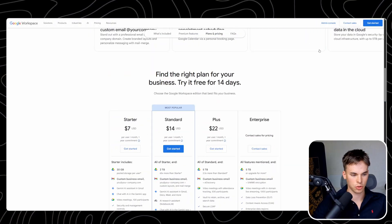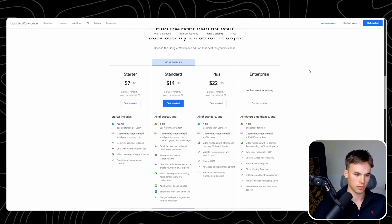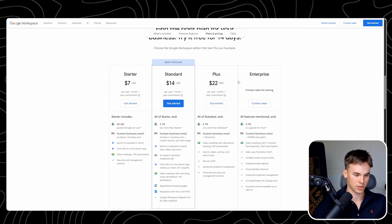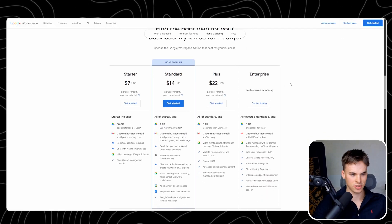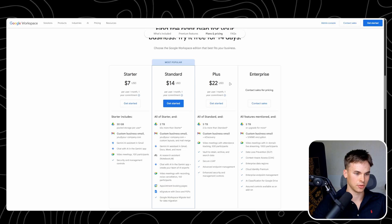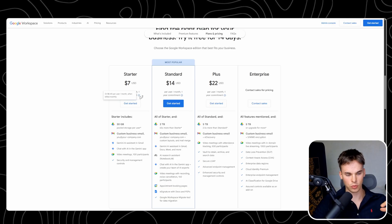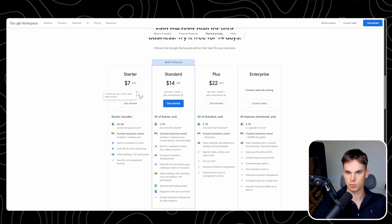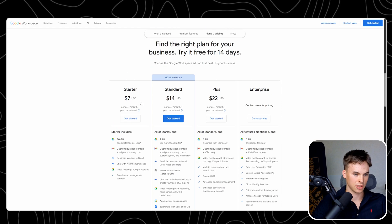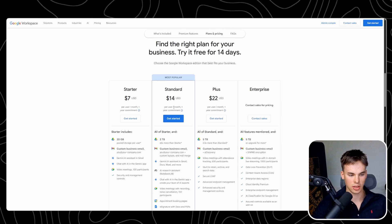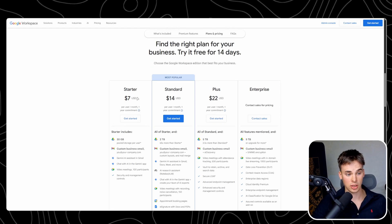I just want to show you quickly what it costs if you're unfamiliar — it's good to know what you're saving with this strategy. When it comes to Google Workspace, or previously G Suite, the standard license, which is all you need, costs $7 per year.